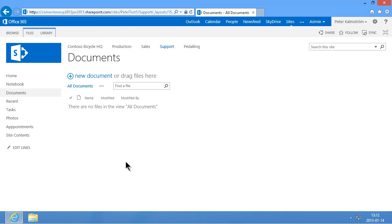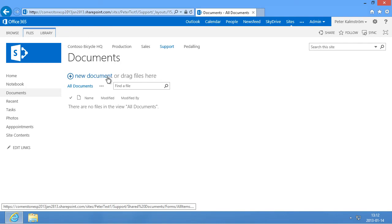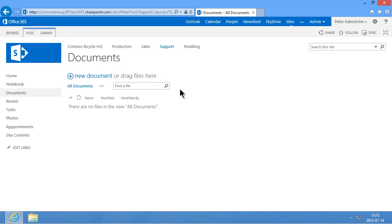Hi, I'm Peter Kamstrum of Kamstrum.com Business Solutions. In this demonstration I'll show you several different ways of adding documents to a SharePoint 2013 site. This site here is running on Office 365 but most of the things I show also work very similarly on an in-house deployment.